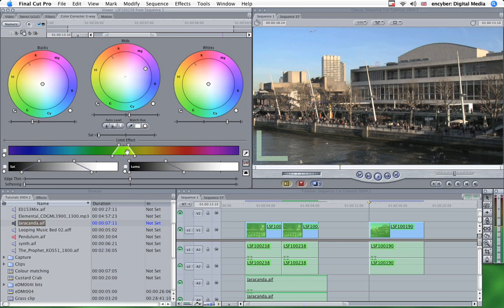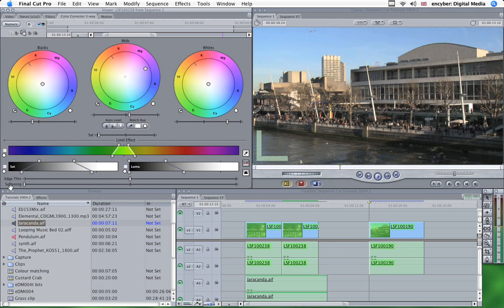Now these control the selected color, the saturation and the luma. Luma is the brightness in very simple terms. The saturation is the amount of color in simple terms.